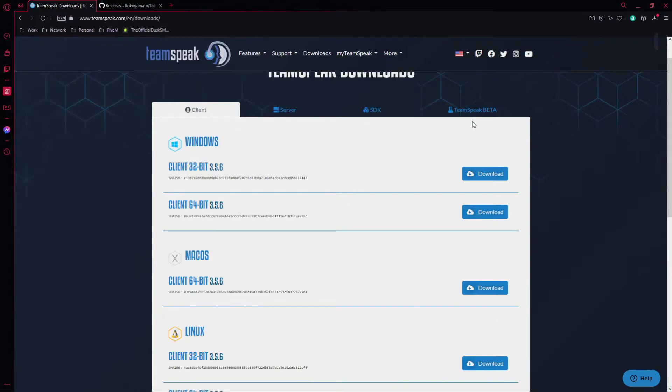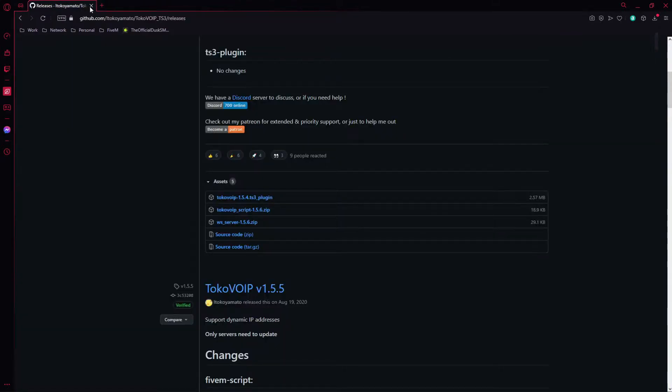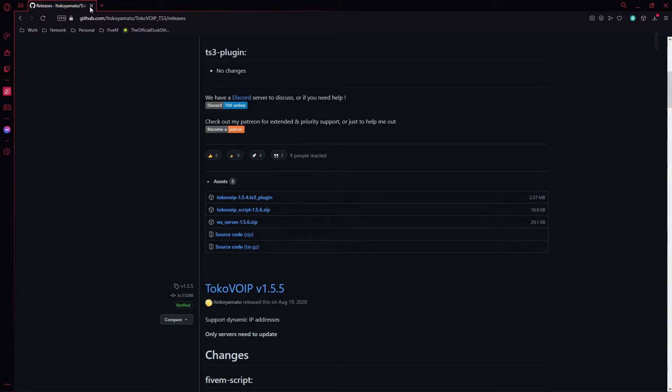I have it installed already so I'm not going to download it again, but follow the instructions, save it to where you want to save it, and go ahead and set it up as the first install. Once you've done that, you're going to want to click this link down below. It's a lot to type, or you can just search up TokoVoIP.